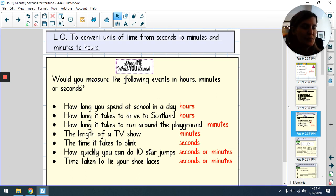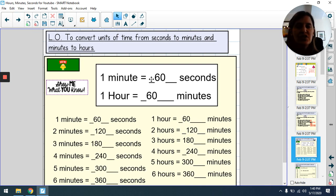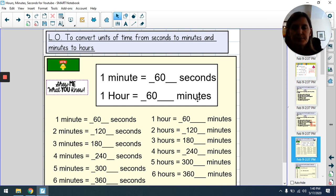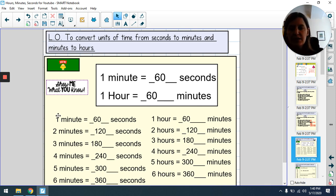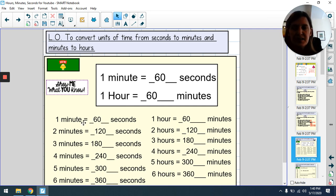Today we're looking at how to change time from minutes to seconds and from hours to minutes. The magic number today is 60. There are 60 seconds in one minute and 60 minutes in one hour. To change between minutes and seconds we need to count in multiples of 60. One minute is 60 seconds, two minutes is 120, three minutes is 180.